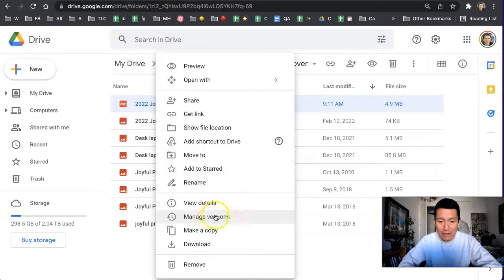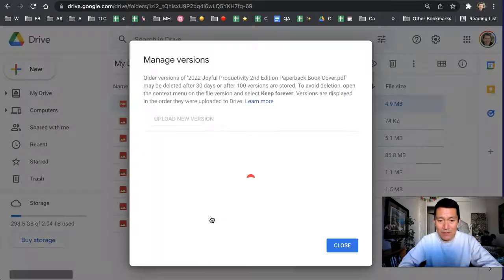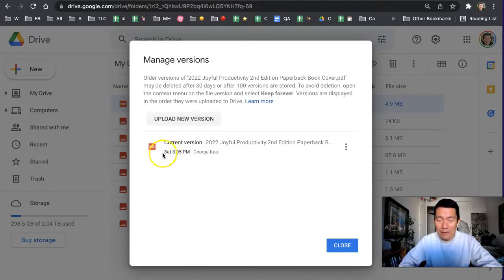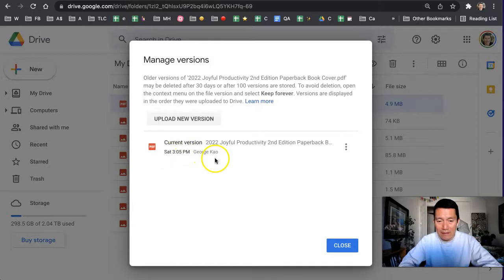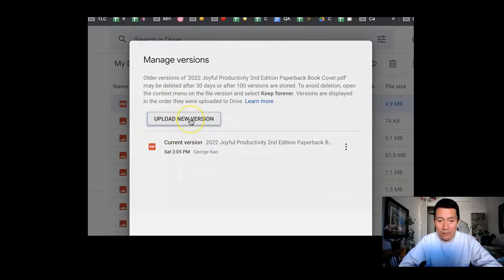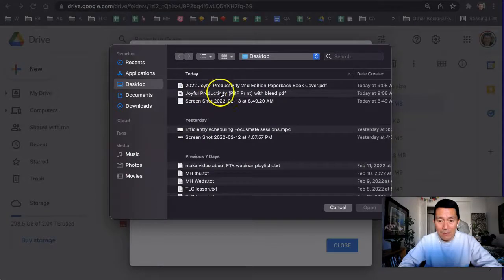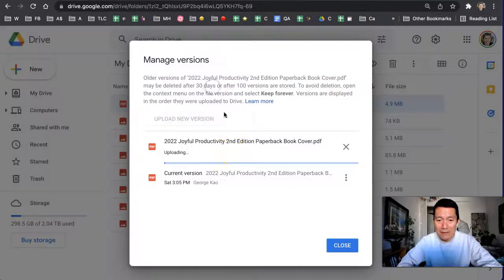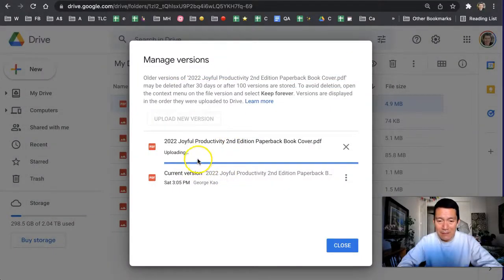This is really cool. You can see the current version was uploaded on Saturday at 3:05 PM, and I have a new version to upload of this PDF file. So I'm going to click on upload new version. You might not be able to see this on my screen right now, but I'm going to select a new version that I'm uploading from my desktop.